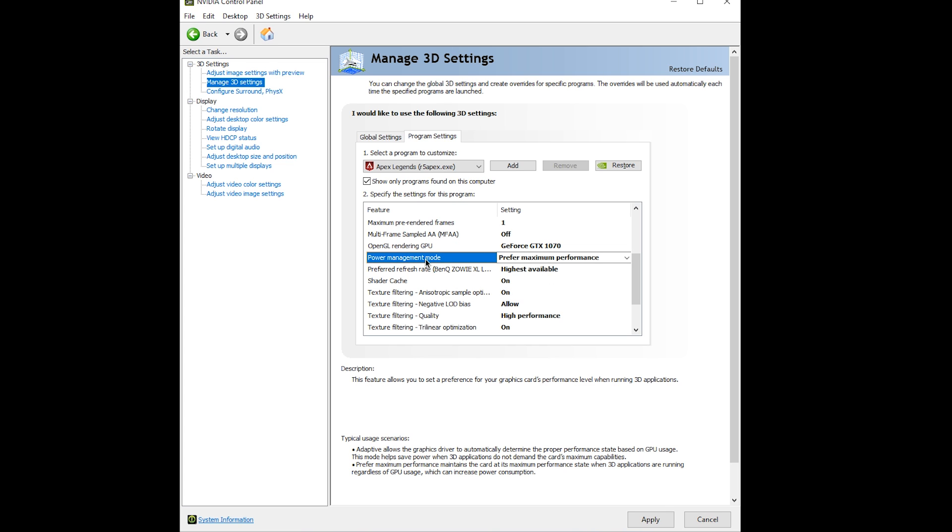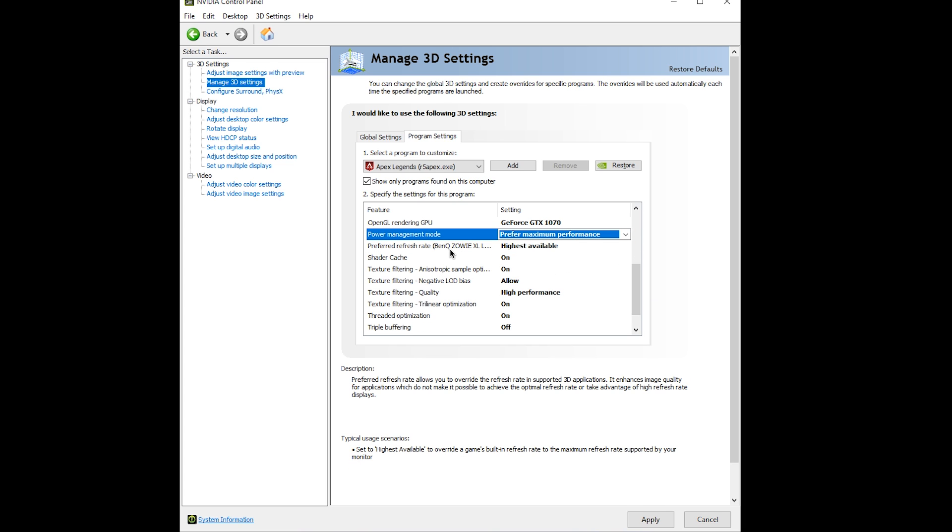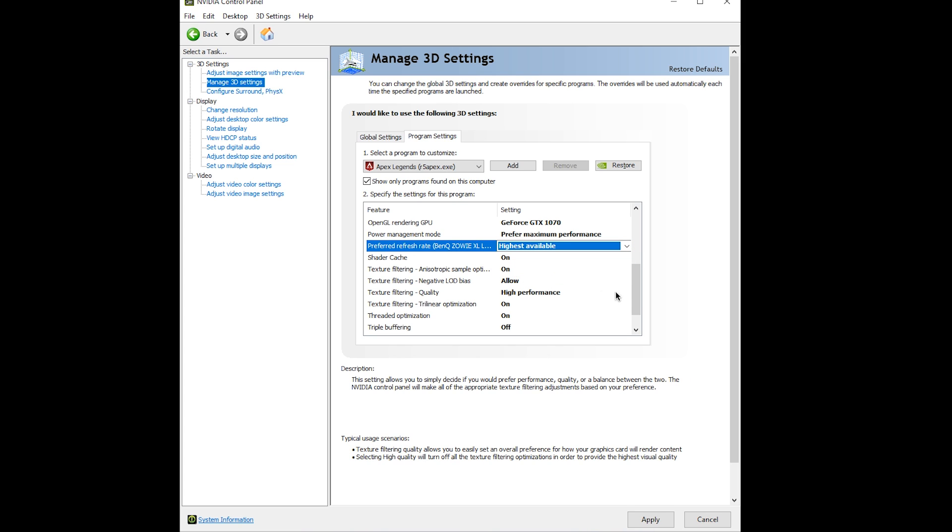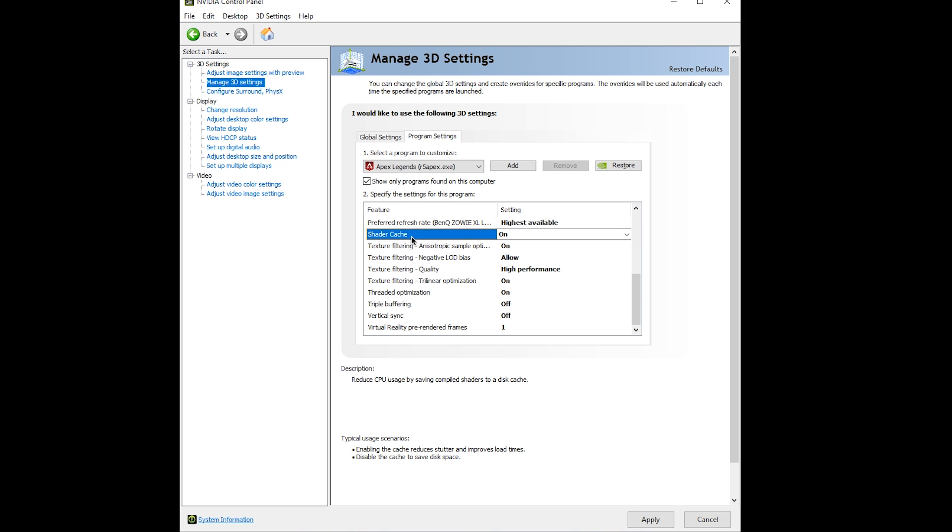Power management mode: maximum performance. If you have a high refresh rate monitor, select highest available. Shader cache depends on whether you have an SSD or hard drive. If you have an SSD turn this on, if you have a hard drive turn this off.